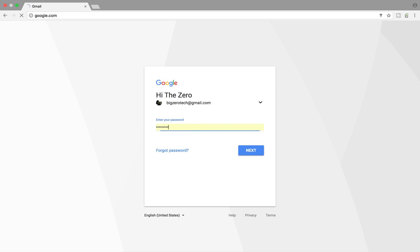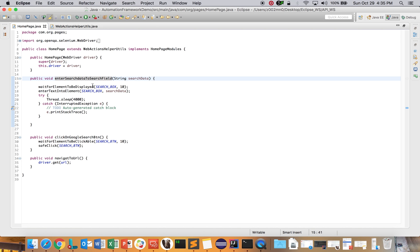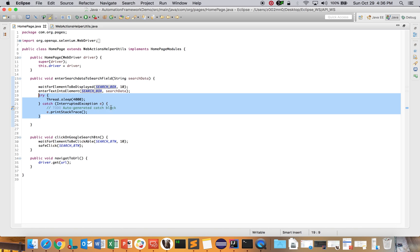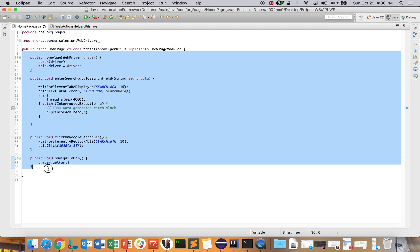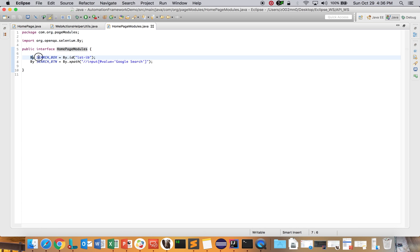The method 'enter search data to the search field' reflects what you do on google.com — I'm waiting for the search box to be displayed and writing something in it. I've used Thread.sleep for demonstration purposes, but you can use implicit or explicit waits instead. There's another method for performing the search click button. You can write as many methods as needed — this page class will contain only the page's functionalities as Java methods.